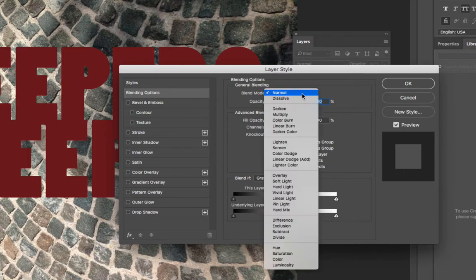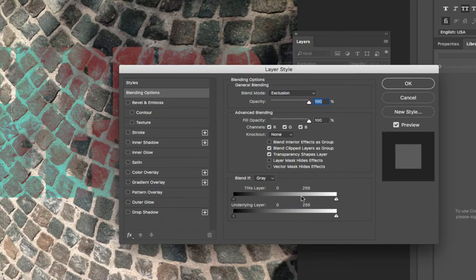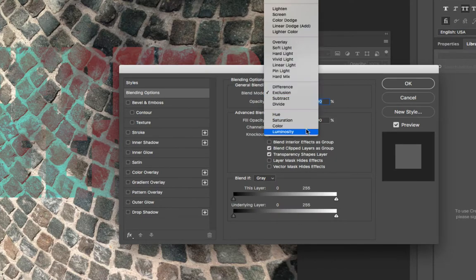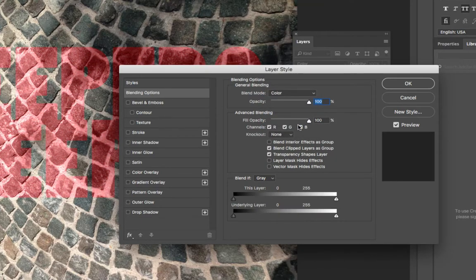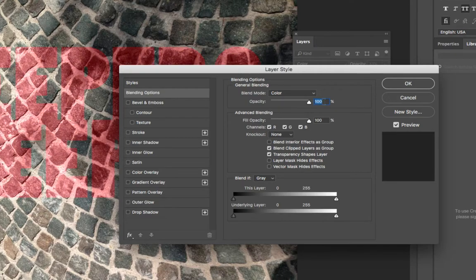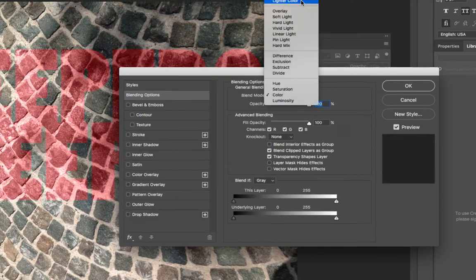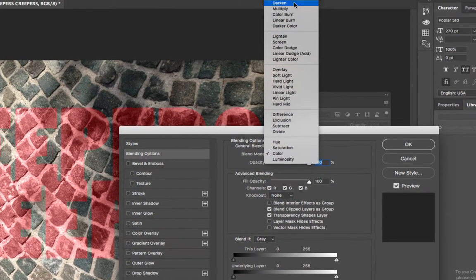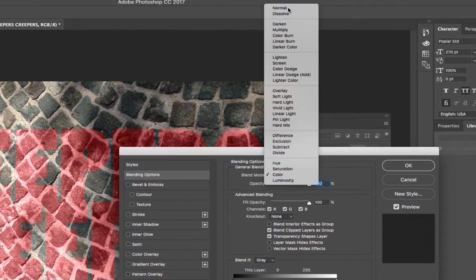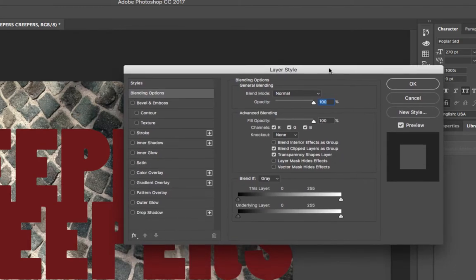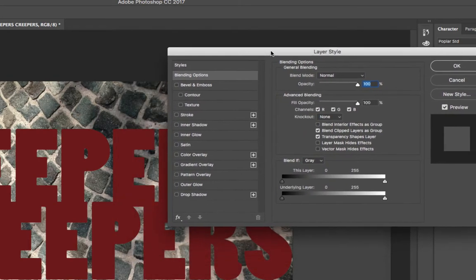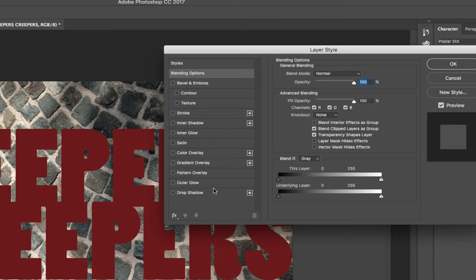You could choose to change the blending mode and do different things. You can lower the opacity. I'm going to leave it at 100 or at normal. You can do some other stuff under advanced blending. I'm going to skip over that. But I want to show you the blend if option because I think that's kind of where this blending option is most powerful.